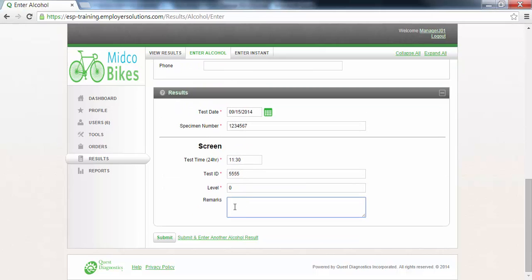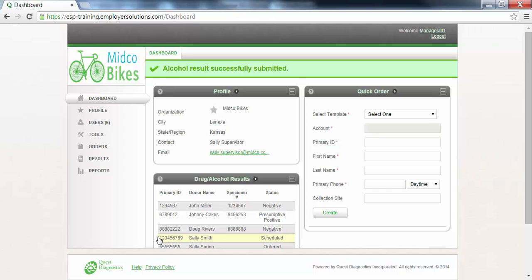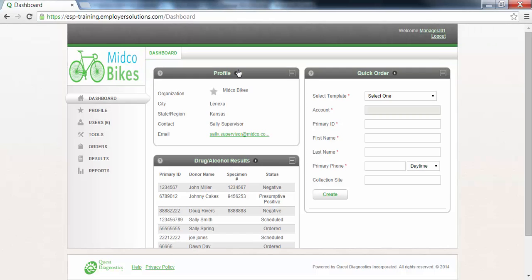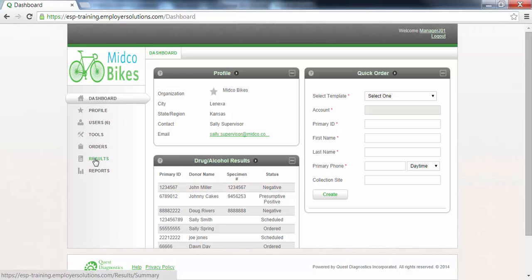Click the submit button at the bottom of the page, or click the submit and enter another alcohol result link to save the result and enter a result for another donor. A banner message will be displayed at the top of the page indicating that the alcohol result was successfully submitted and you will be returned to the dashboard for your organization. The alcohol result you just entered will be displayed in the drug and alcohol results widget on the dashboard and will also be available for viewing on the results page.